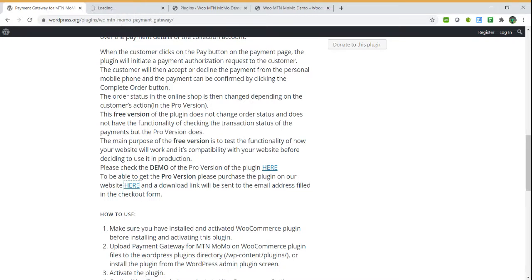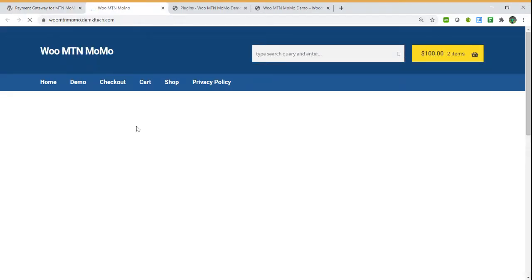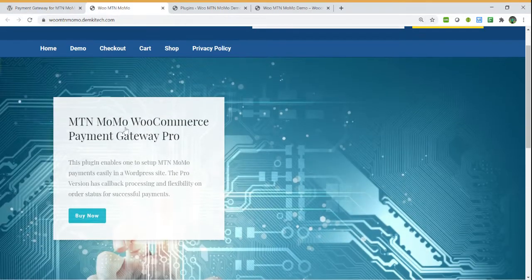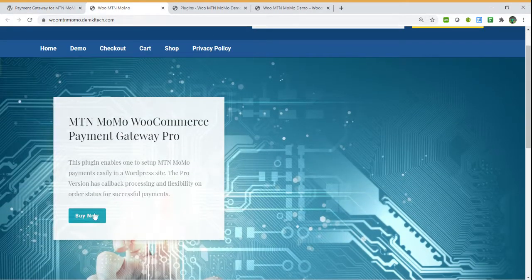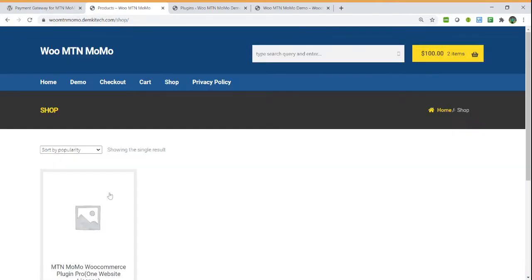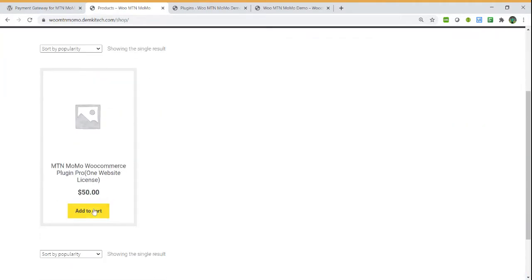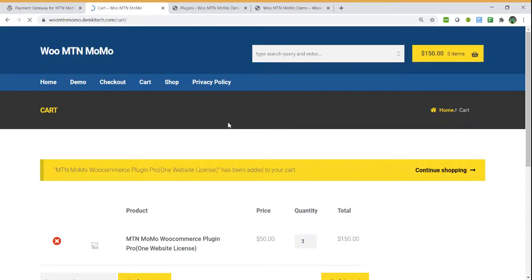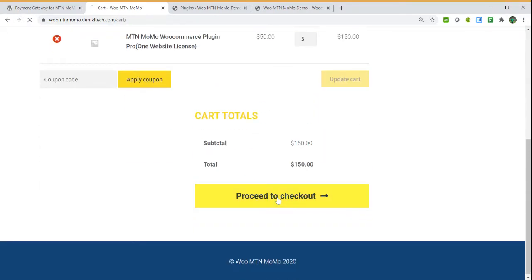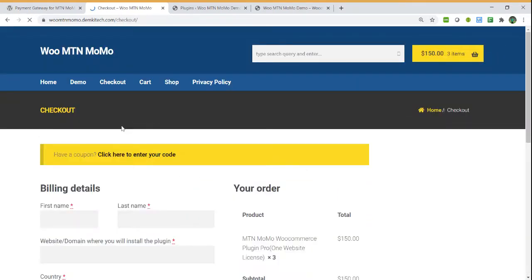The download link will be sent to your email, which you can now download the plugin and install it on your website. You can purchase the plugin here on our website.